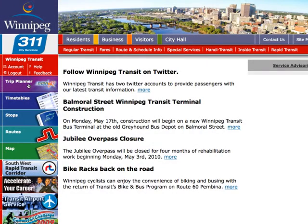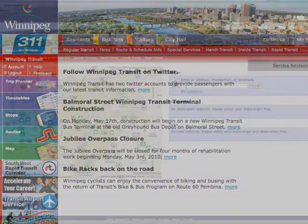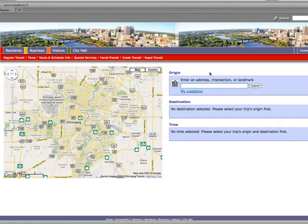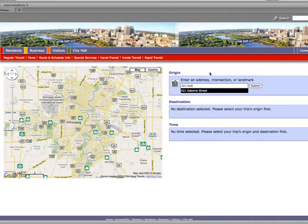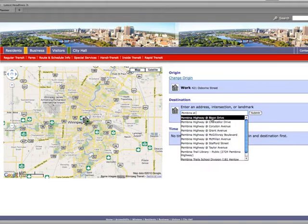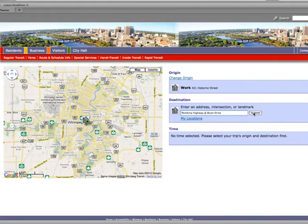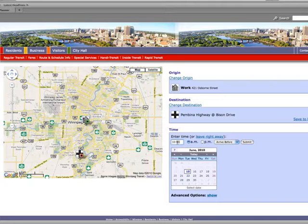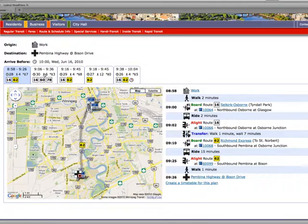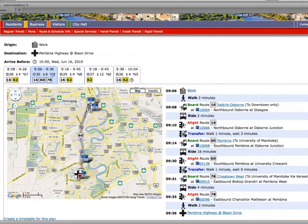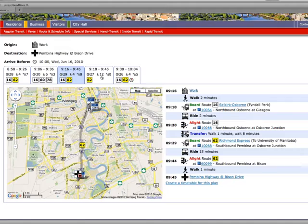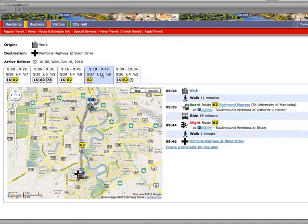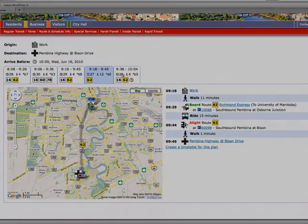Navigo is Winnipeg Transit's online trip planner. It's a simple step-by-step process to plan your travel using transit. You tell Navigo where your trip starts, where you want to go, and the time you want to travel, and Navigo will show you up to five complete trip options to choose from. Over the next few minutes we will show you how to plan trips and interpret the results.